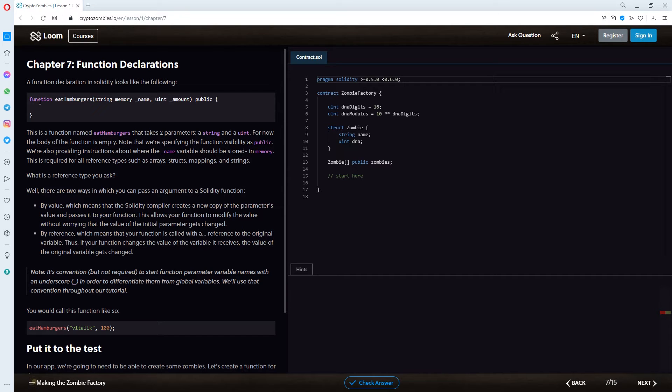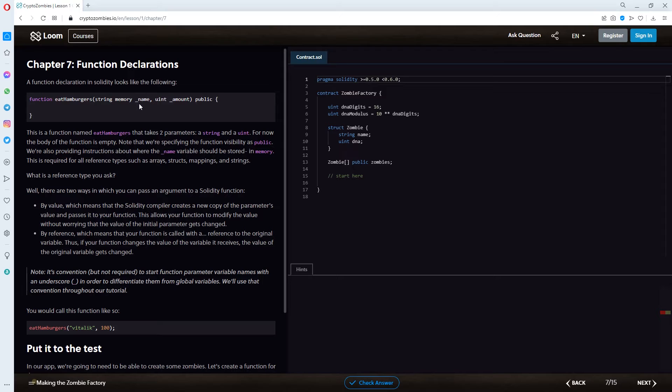Function eat hamburgers, brackets, string memory name, uint amount, public.